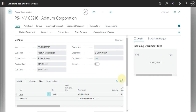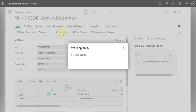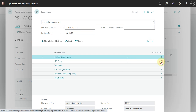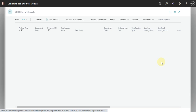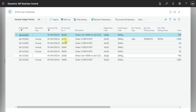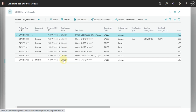Let's go and check the posting. We go to Find Entries, and you can see that the system used the General Posting Group — domestic — and it used the Receivable Account in order to post the value that I need to receive.